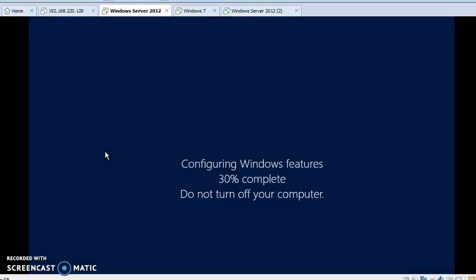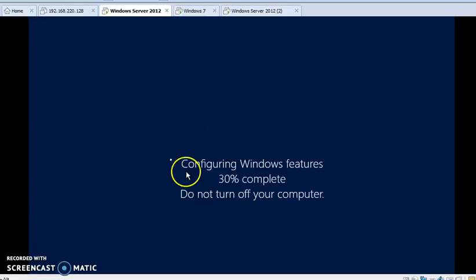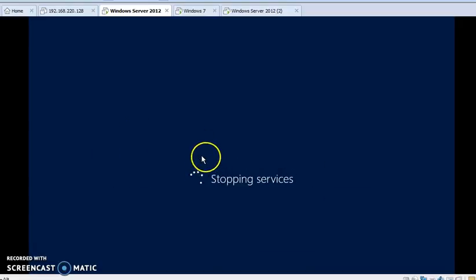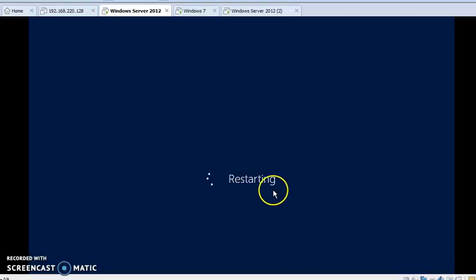My installation process has been completed successfully and my machine is restarting. You can see that my machine is restarting here.